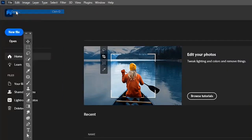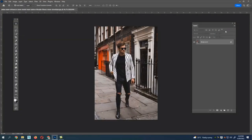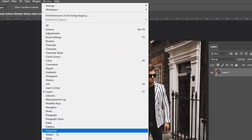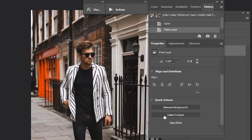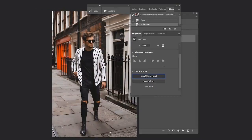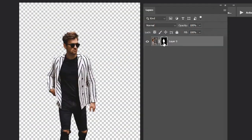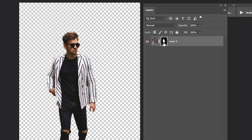Method 2: Quick Actions. Open Photoshop, select the image you need, and unlock the layer first. Go to the Windows menu and select Properties — the properties panel opens up. There we have an option called Quick Actions. You can see an option called Remove Background — just click that. The background gets removed.